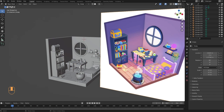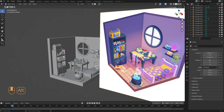What we'll do first is add some materials to the objects in our scene. A material controls the object's color, reflectivity, metalness, and other properties. We'll add a material for each distinctive color in our scene.